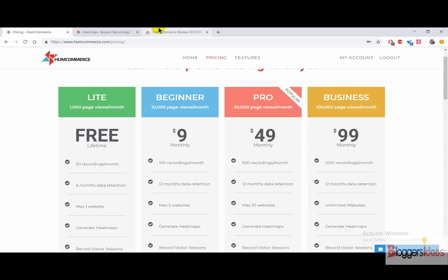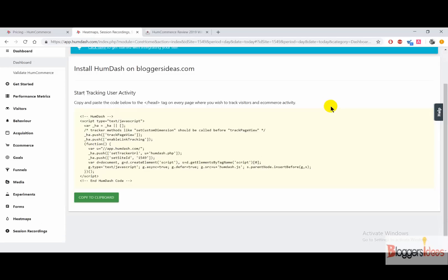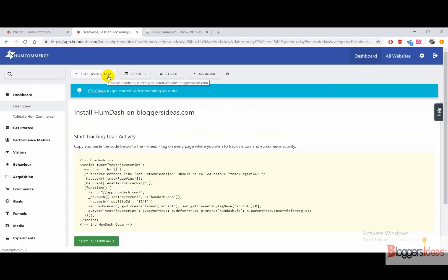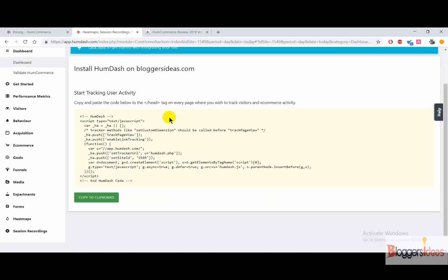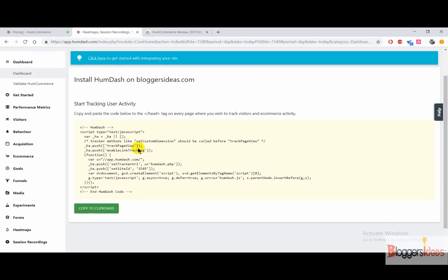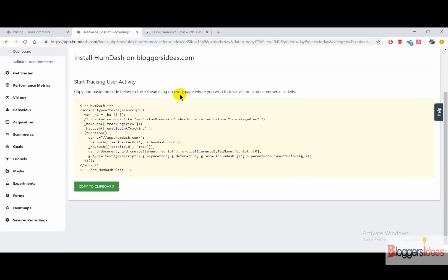Right now I'm going to show you the dashboard section of this tool. When you get started with your free trial or any of the pro versions, you'll be redirected here to the dashboard of HumCommerce where you need to give the information of your site. Here we have the site bloggersideas.com, and in order to get started we need to simply copy this code and install it right on our website so that we can track all of our visitors' activity. If you have an ecommerce store you can simply copy and paste this code over to your ecommerce store to start the process of capturing screen recording sessions.